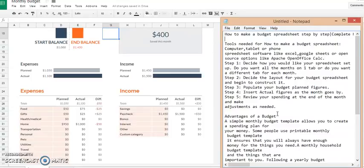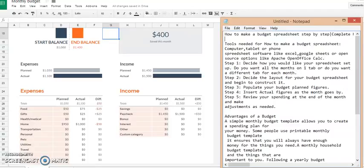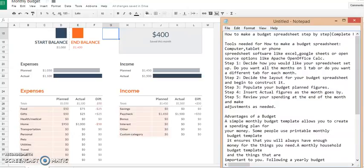So obviously the whole point of budgeting is so that you see where your expenditure is and also get a feel for what expenses you can cut out or what adjustments you need to make to your budget so that you can comfortably fit within your budget and don't go over.